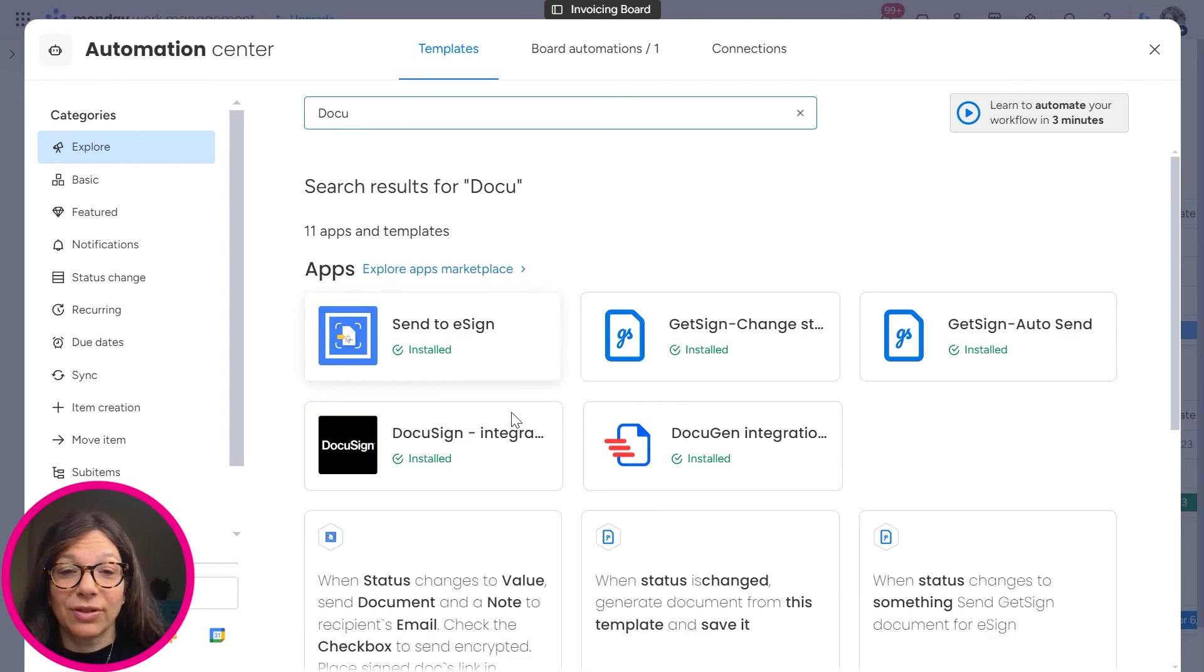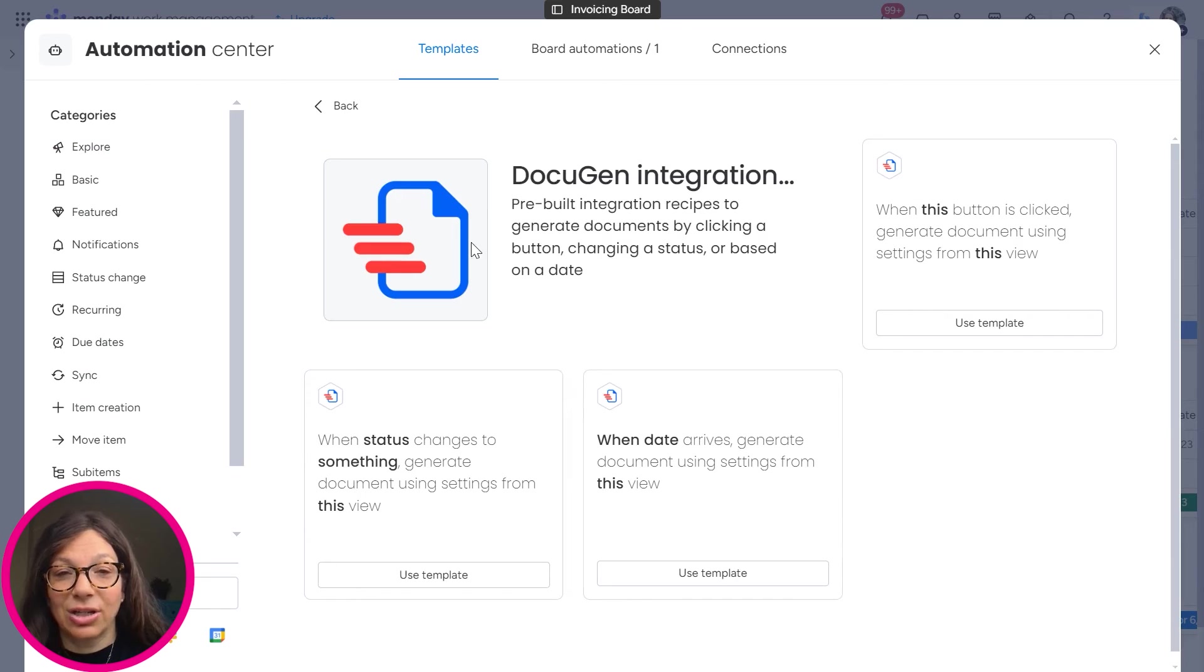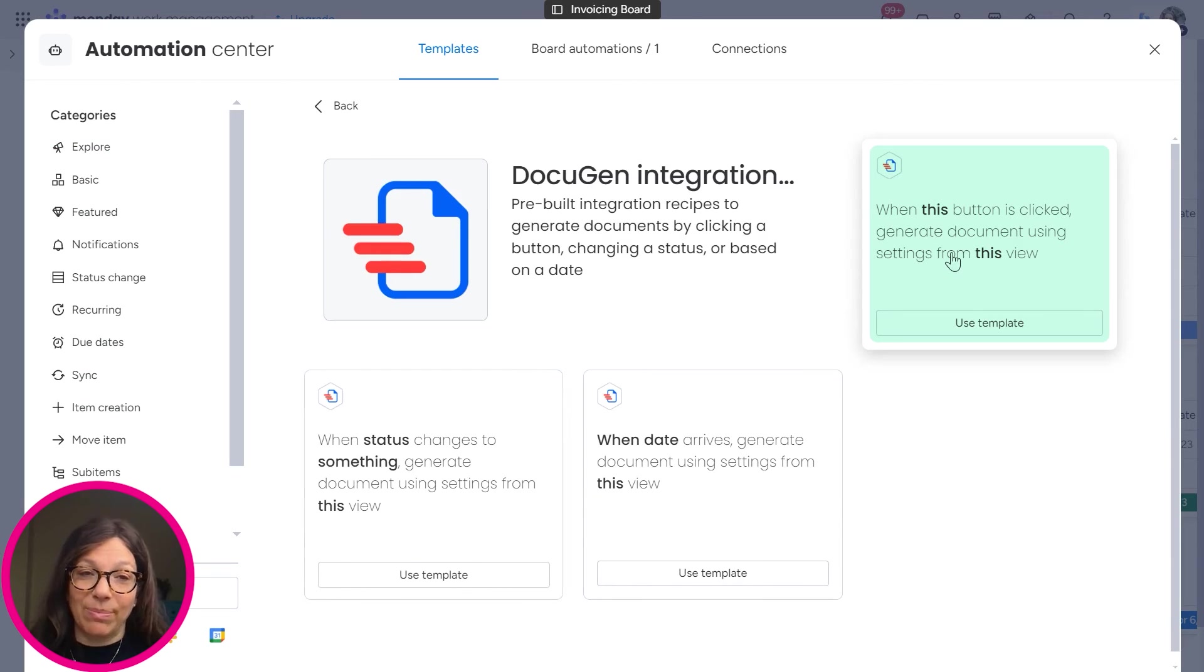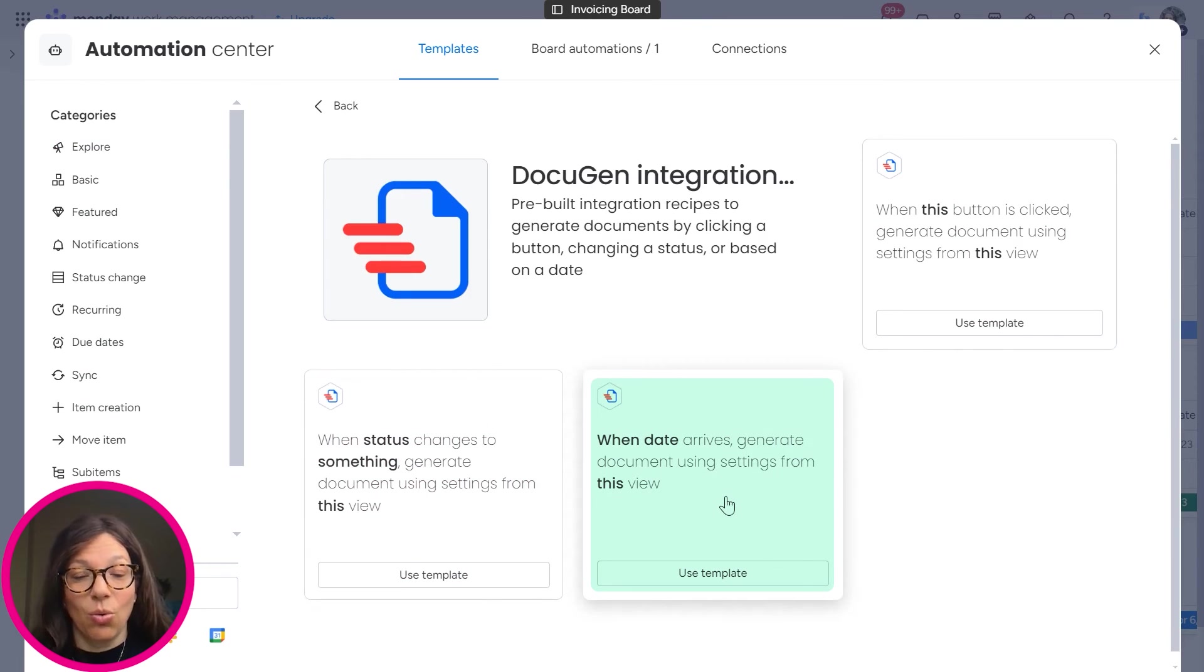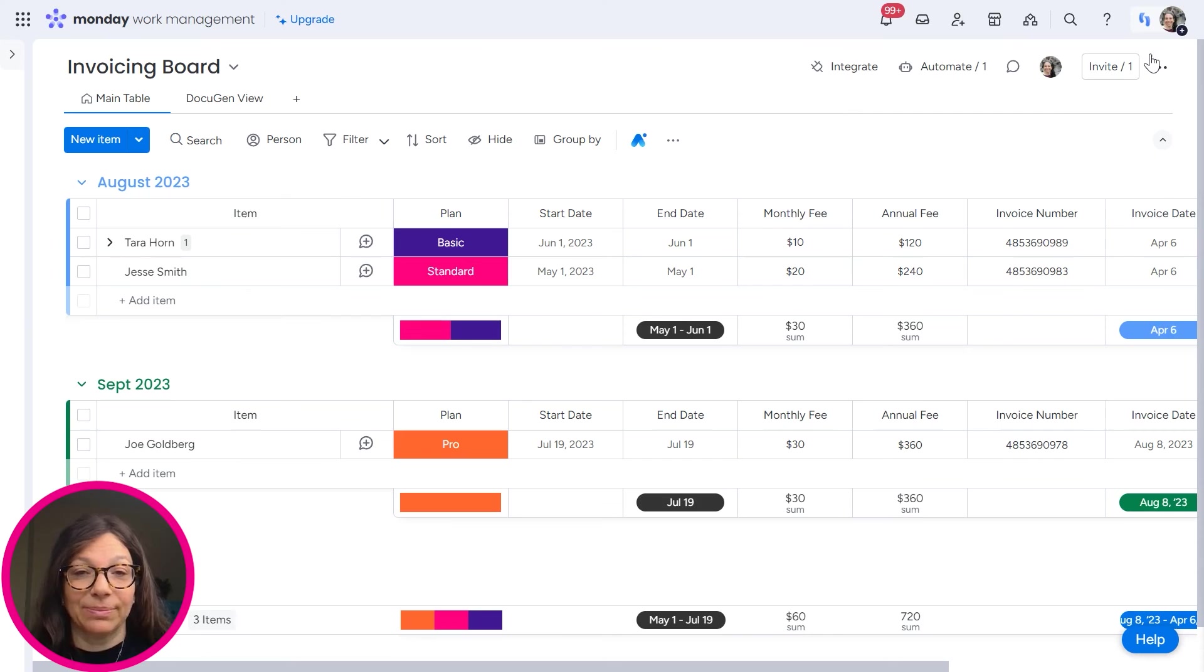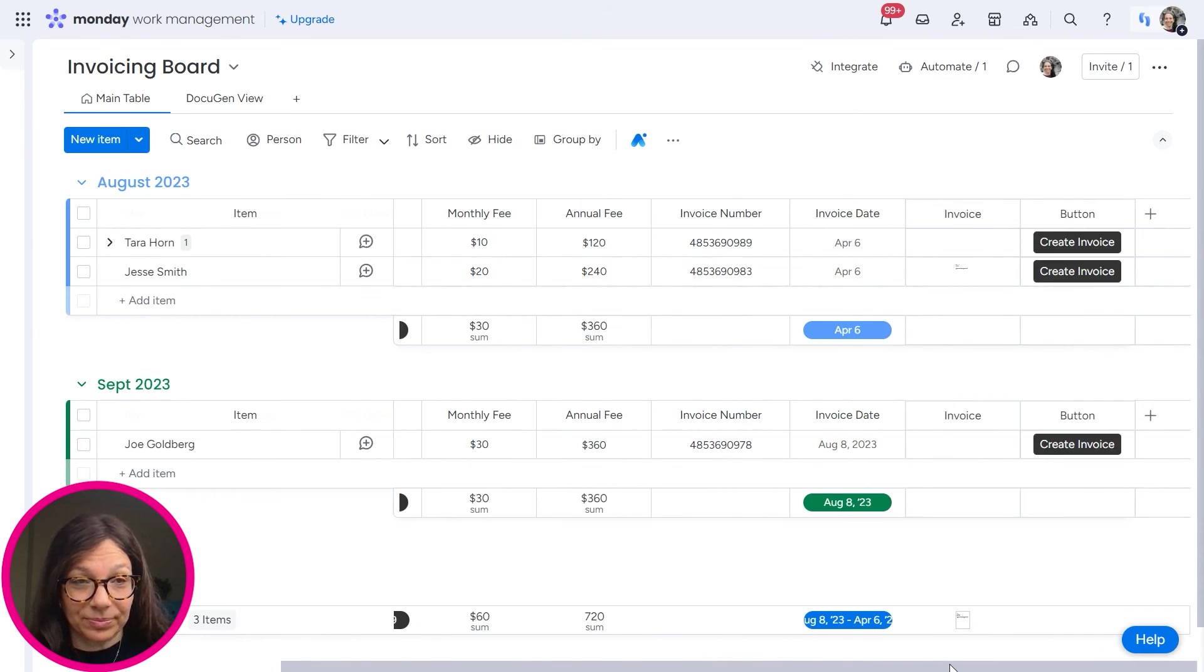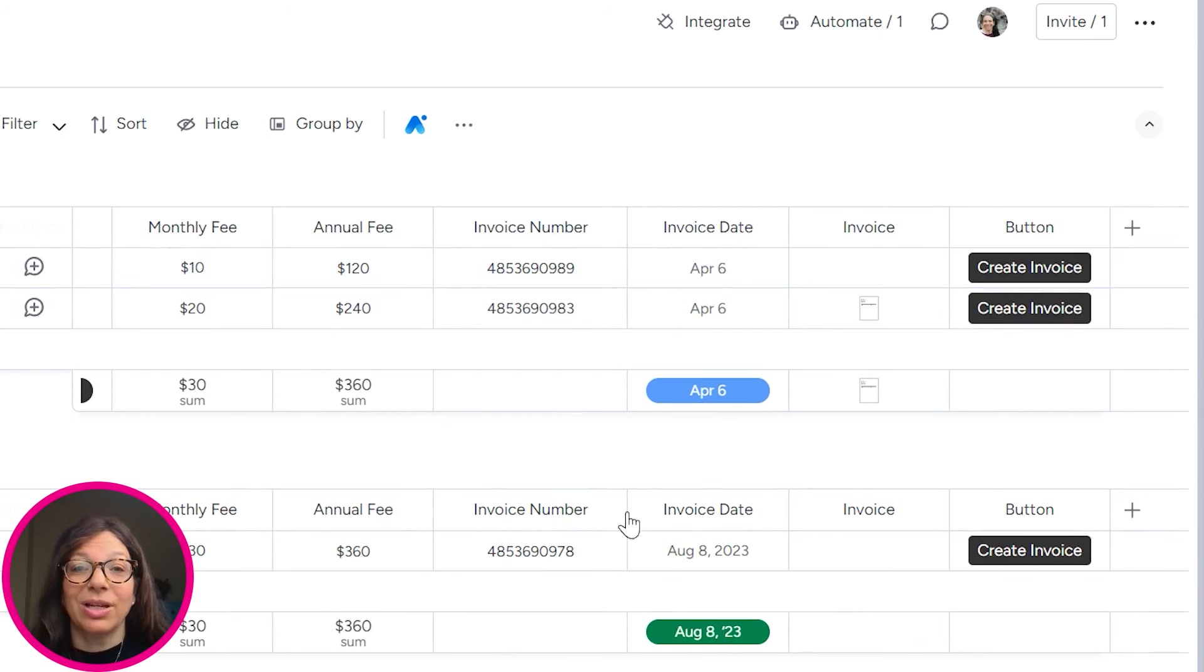I'm going to search for DocuGen. And if I click DocuGen integration, you can see that there are three integrations I have: when a button is clicked, which is what we have on our workflow, when status changes, or when data arrives, create a document. So you simply need to install that automation. And here we have generate invoice. And as I showed you, it generates the invoice.